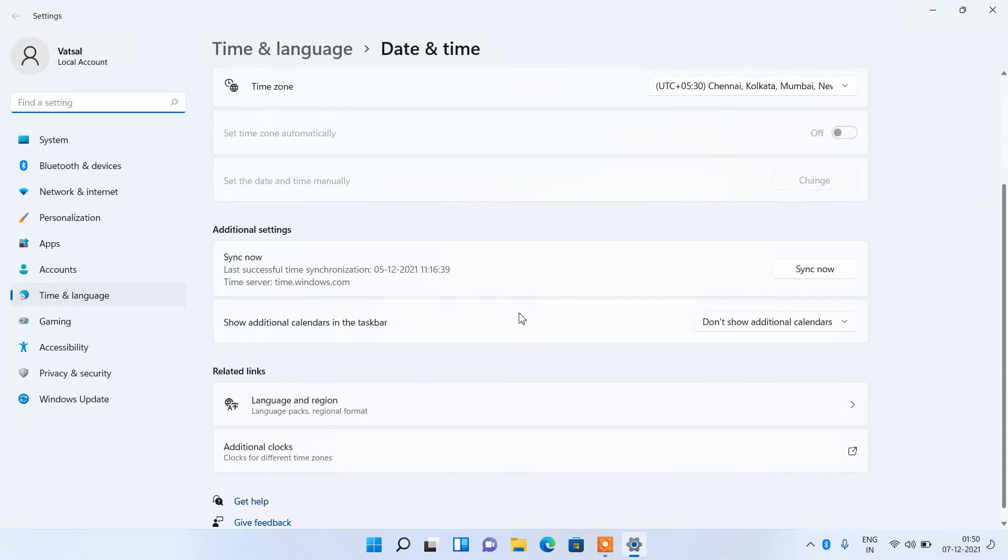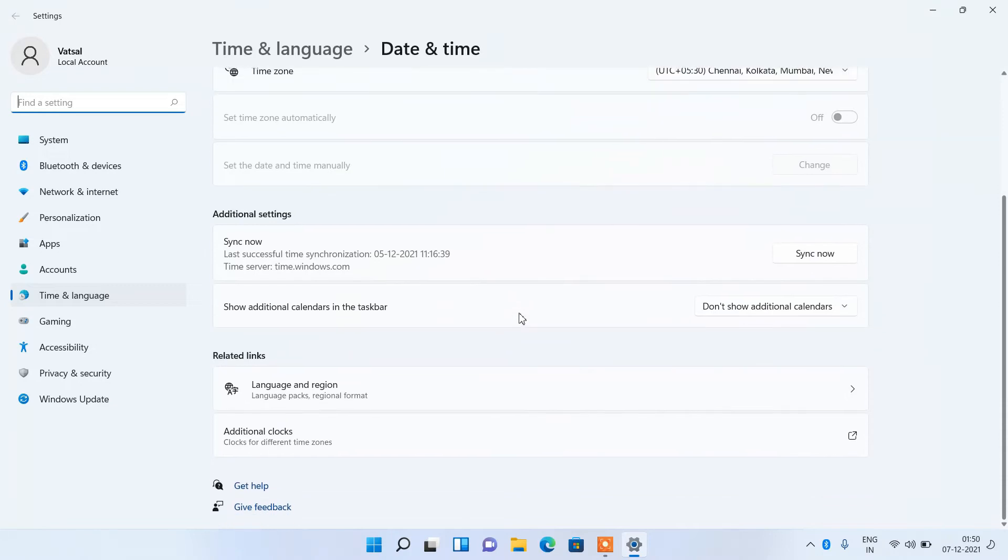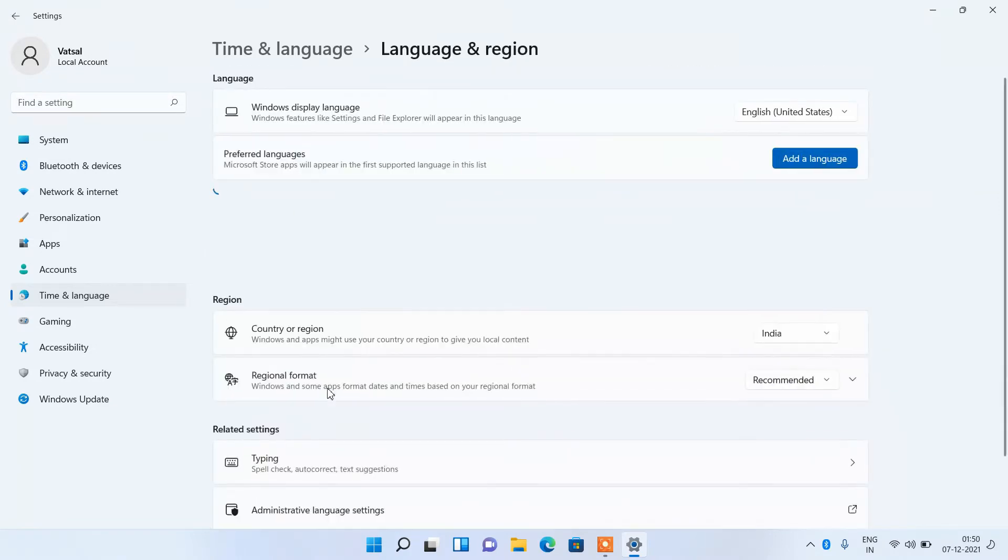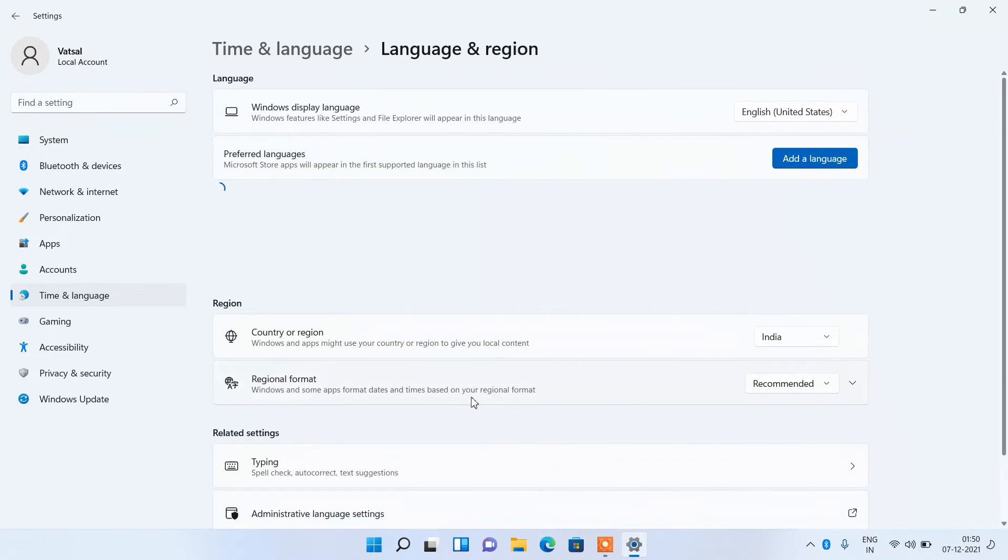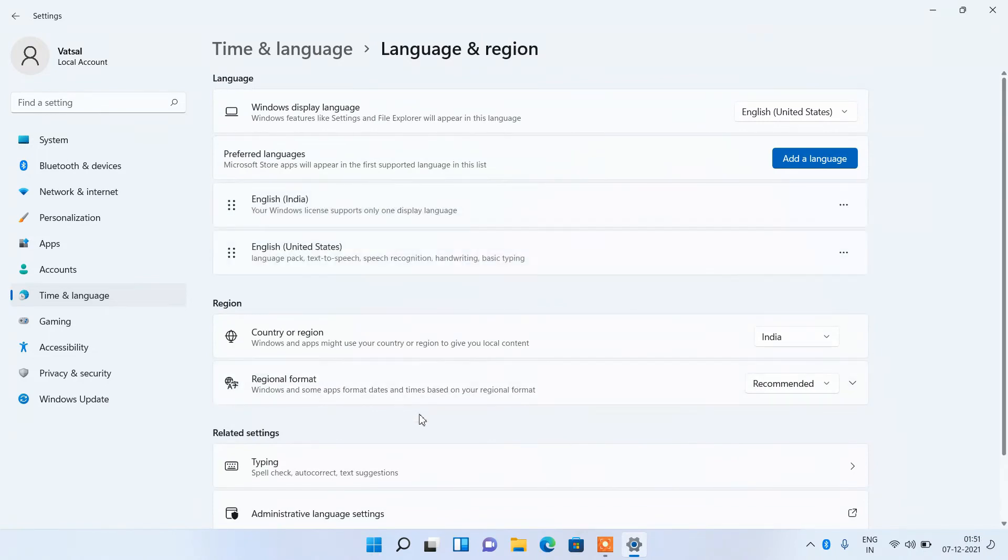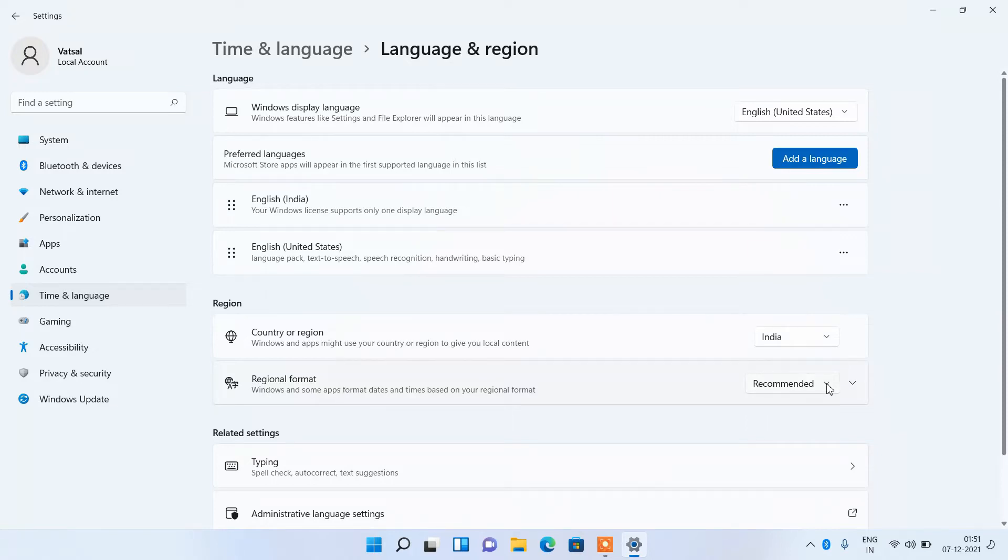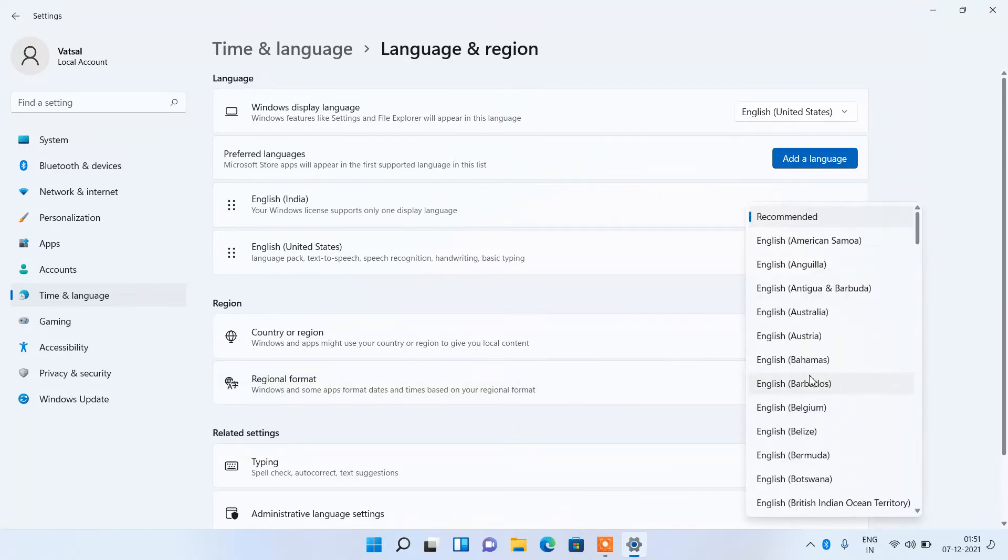Now go down and click on language and region. For regional format, click on the drop down and select English United States.